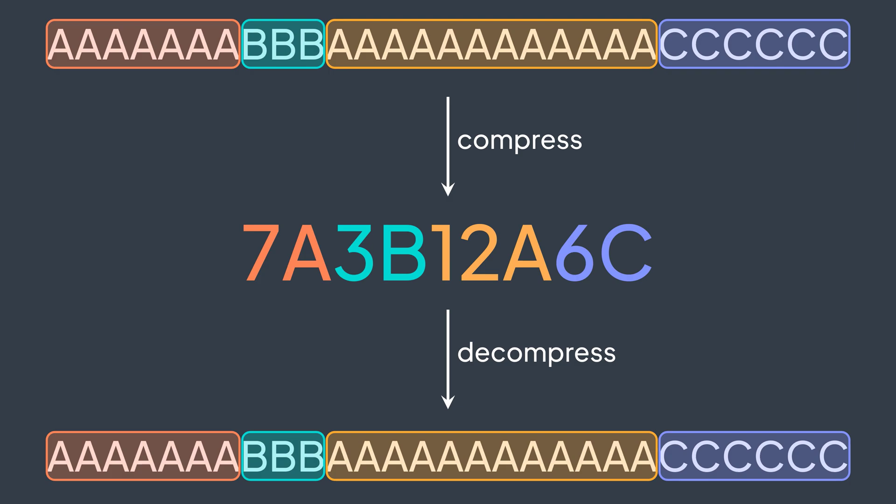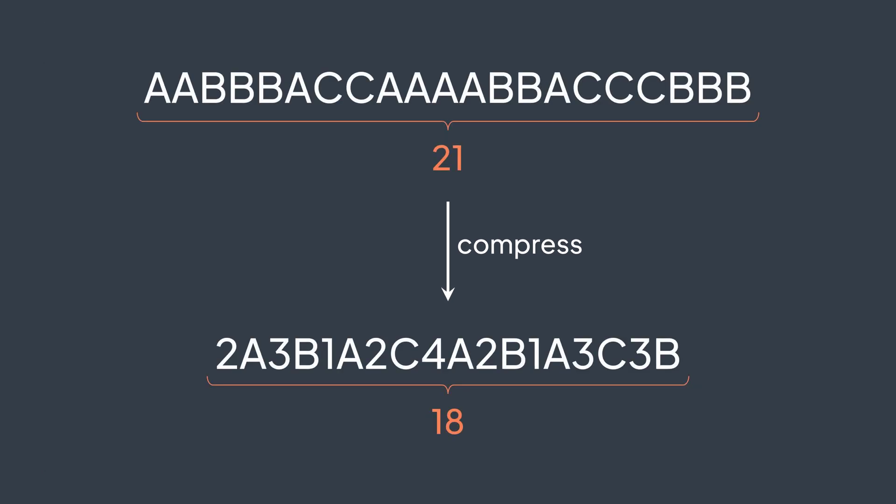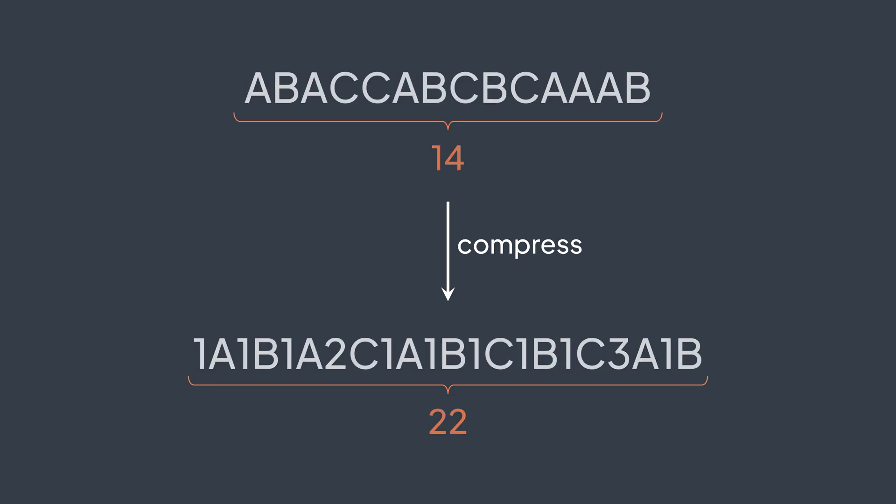But RLE isn't always the best choice for compression because it doesn't save much space with data that has small runs where we don't have a large amount of sequences of characters that have the same value. Worse, we can even lose space in some cases. The required space gets doubled in the worst case.